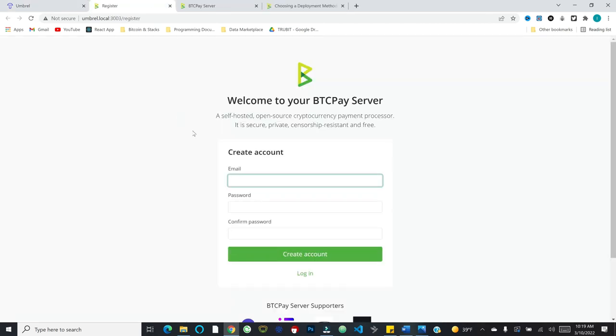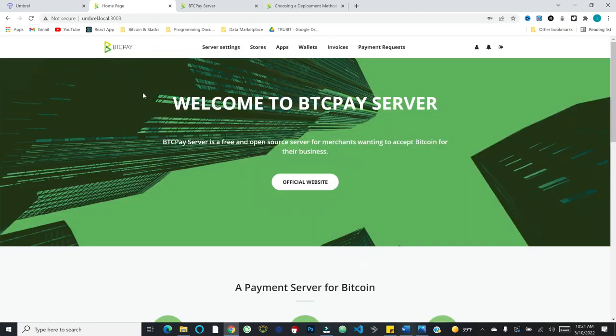So BTCpayserver.org is the homepage. I want to point out their docs are absolutely fantastic. So you have a lot of different resources at your disposal here. There's a user guide for all the features, and then there's a deployment guide. But in our case, we're going to pop back over to Umbral. So I'm in my Umbral node and I'm going to go to the app store.